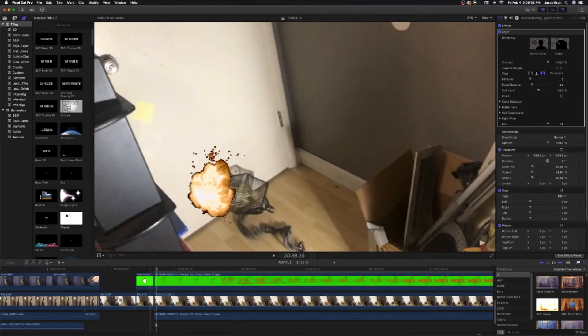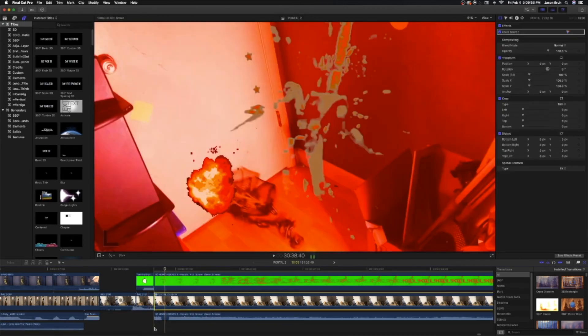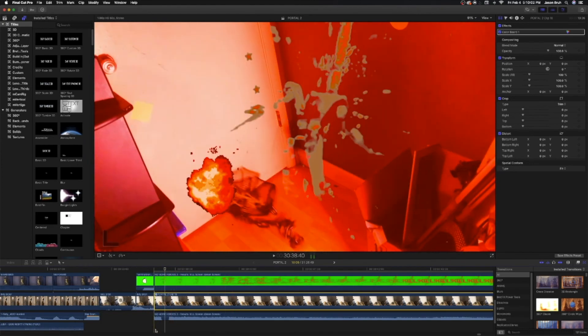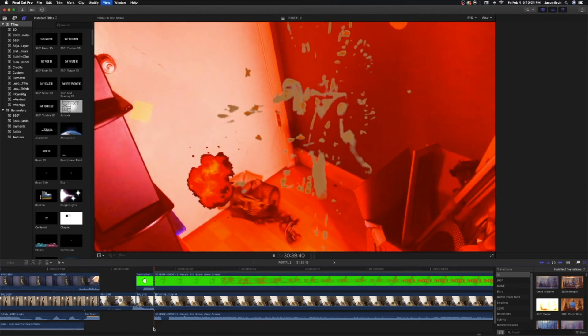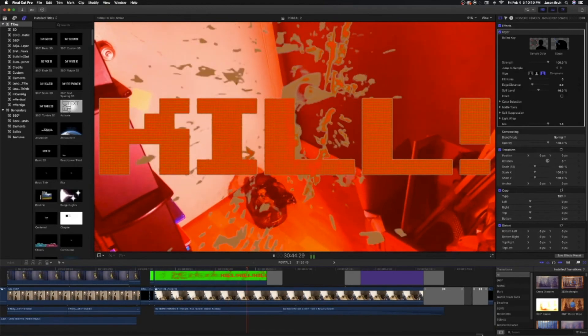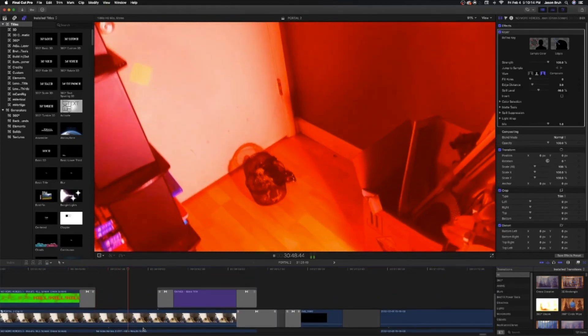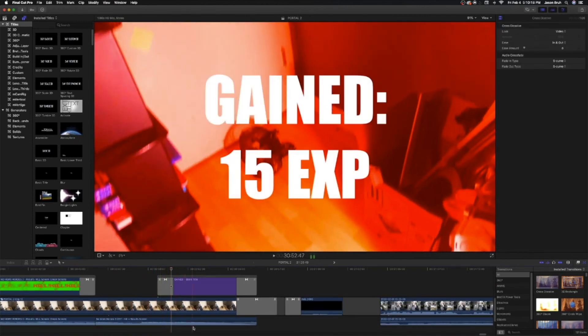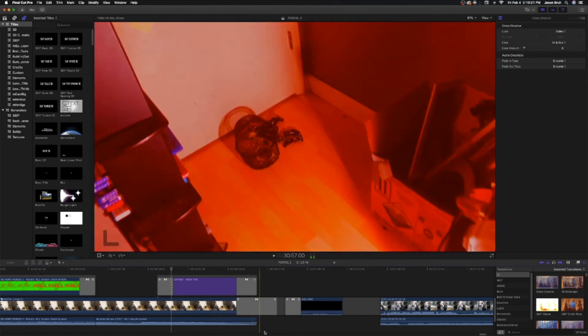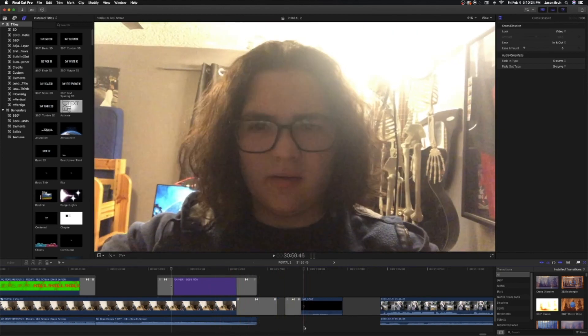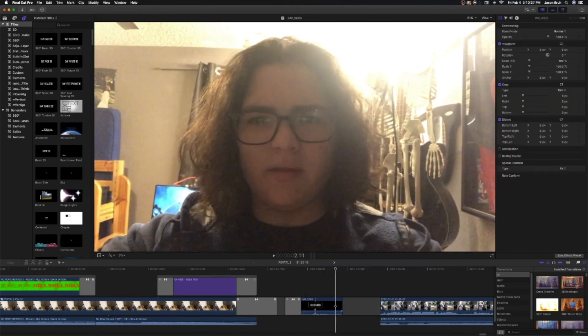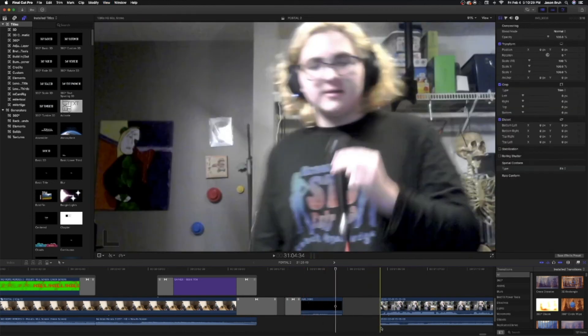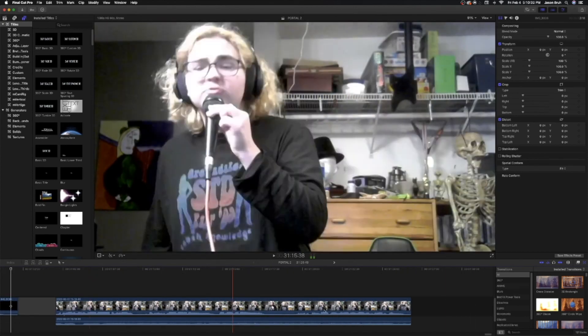Then I obviously put a red tint on this footage and then I slowed it down and I played the No More Heroes kill theme. And I put a little text, I feel like oh you're getting 15 XP. And I make it fade out into black and I make this footage fade in. And then I just have it cut to black and then show me karaoke-ing Want You Gone for the outro.